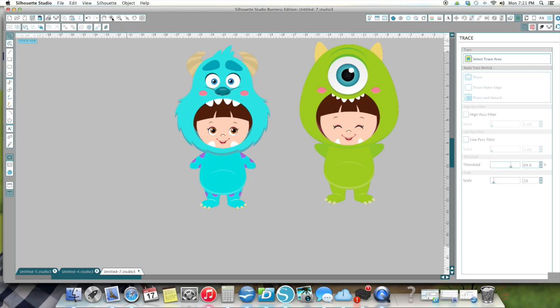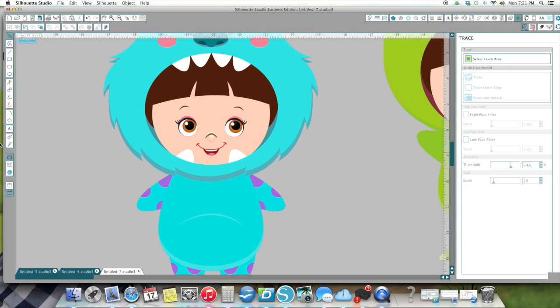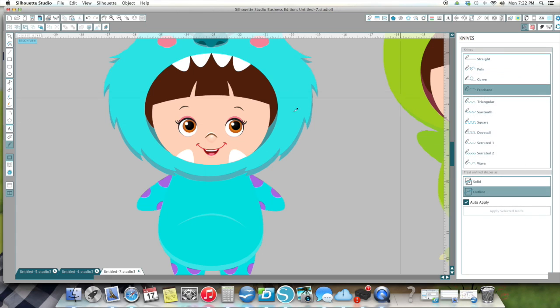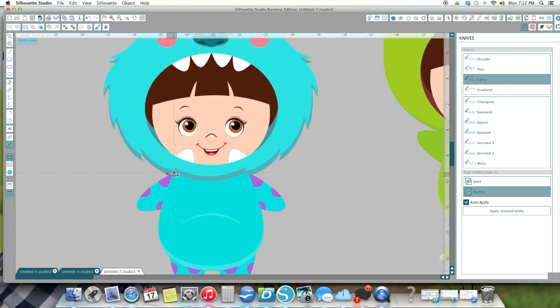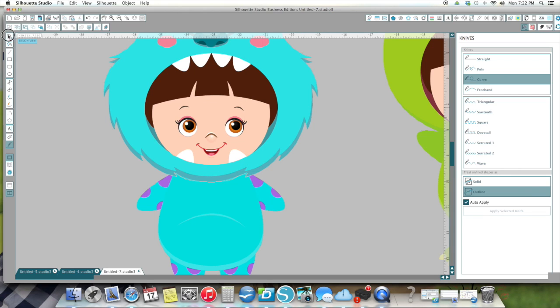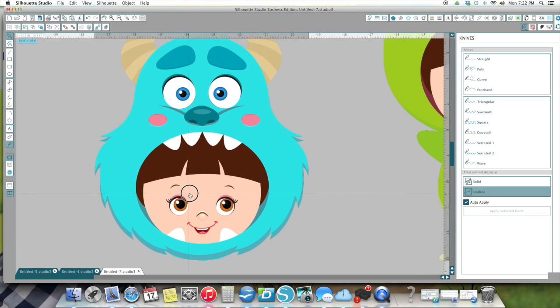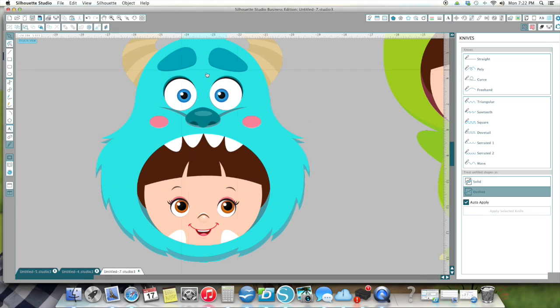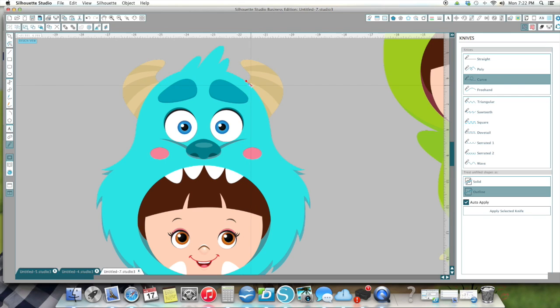What I did is I zoomed in really, really close. First thing I'm going to do is take my knife and on the curve, I'm going to curve, not freehand. I am going to cut her head off. I'm going to chop Boo's head off here. There we go. And I don't need this piece.